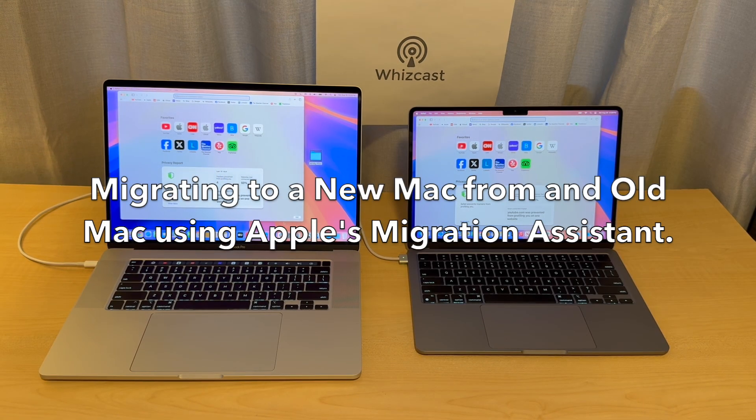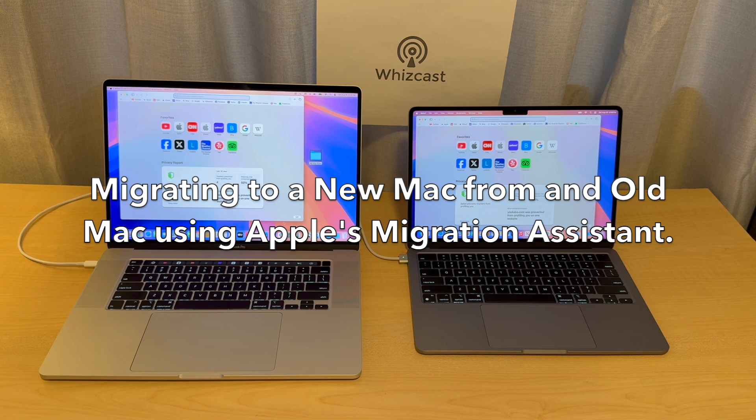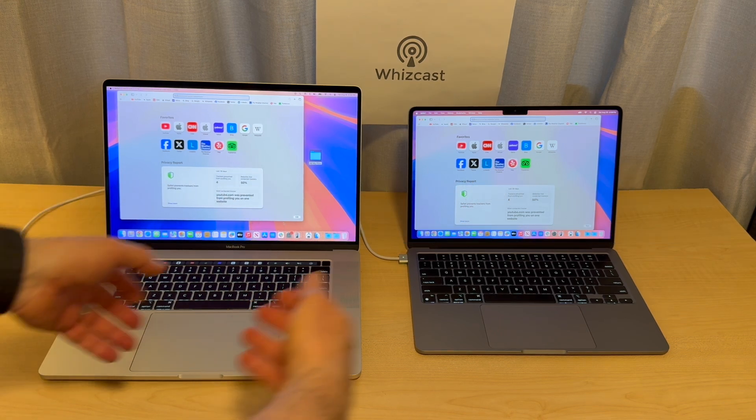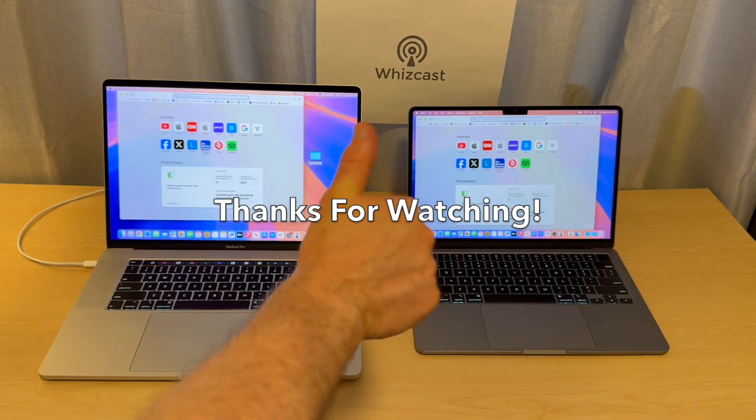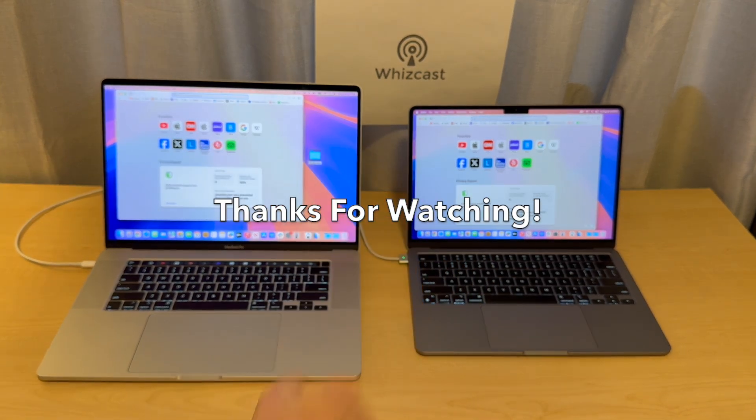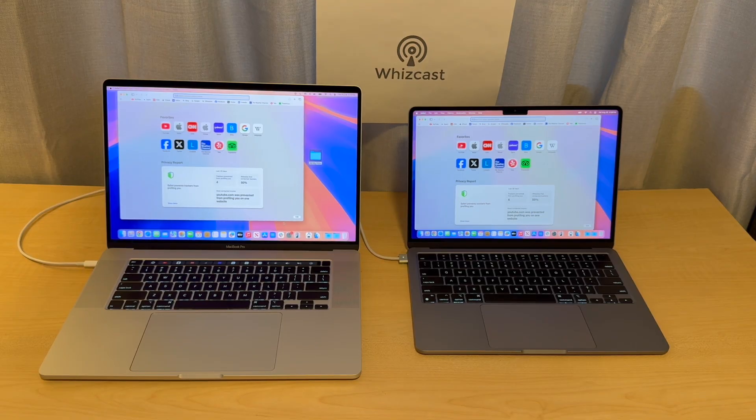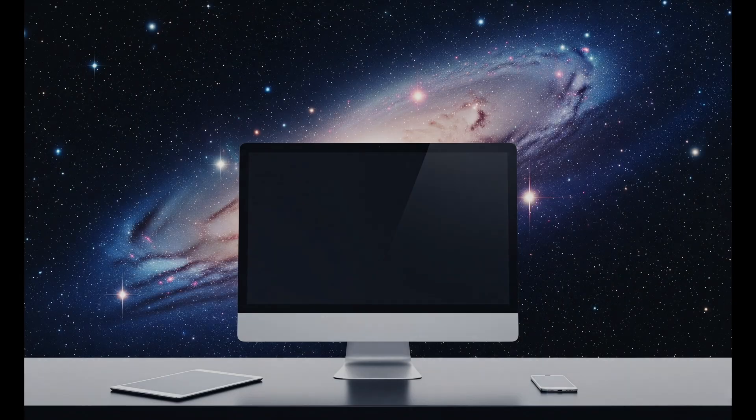That's it on using Apple's migration assistant to migrate to a new computer. Thanks for watching. We'll see you next time.